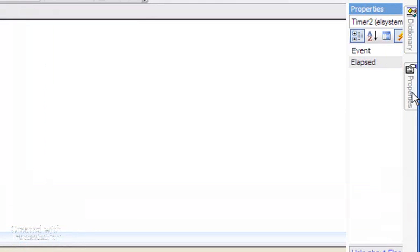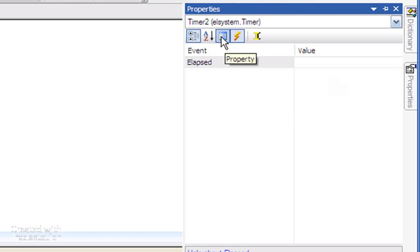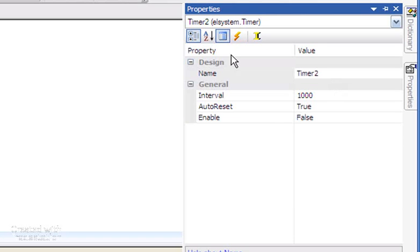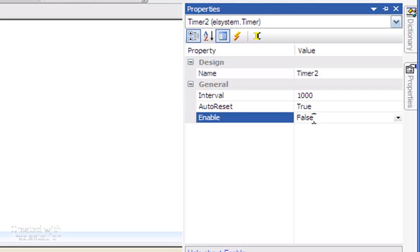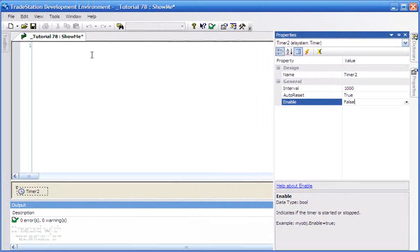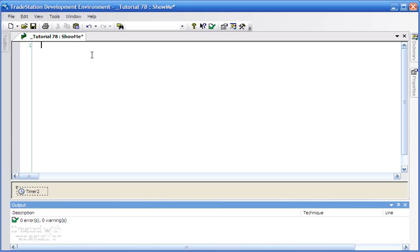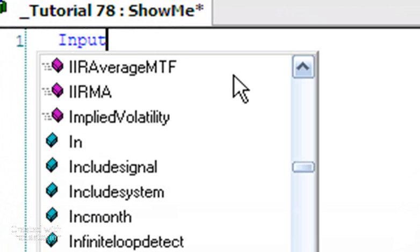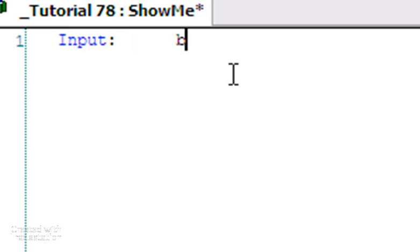You'll see the timer here at the bottom. I'm going to look at properties by clicking this little property icon. The name of the timer is Timer2, interval 1000 — that means a thousand milliseconds — so this timer is going to auto reset, because we've got auto reset set to true, every thousand milliseconds, every second. Enable is currently set to false.